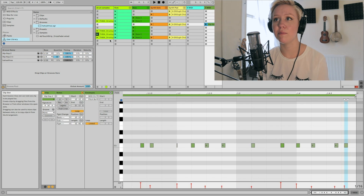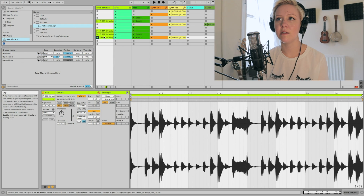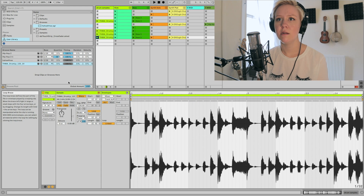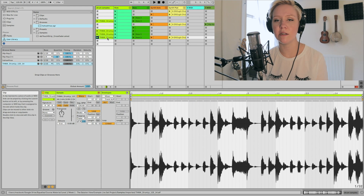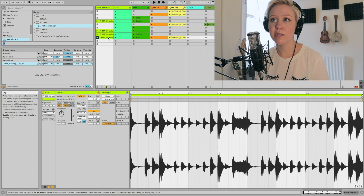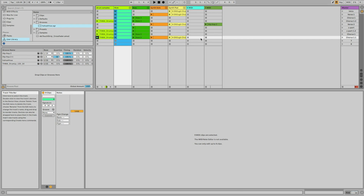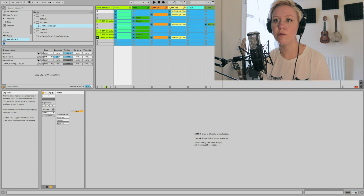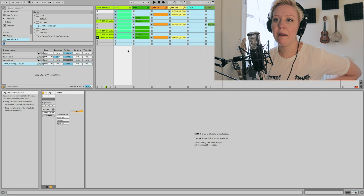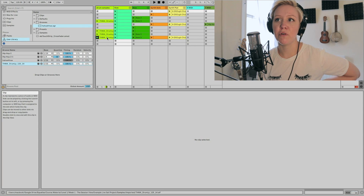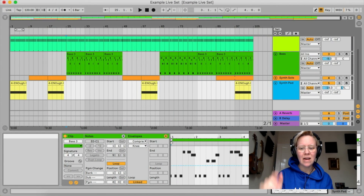You can also extract grooves from audio samples, not just MIDI. Right-click the audio file and select 'Extract Grooves' — the groove is extracted from the audio file and added to the pool. If this audio sample is the drum loop that's the foundation of your whole song, you can now use its extracted groove to set the groove of all your other samples — highlight everything else, go to clip view, select groove, and pick that extracted groove.